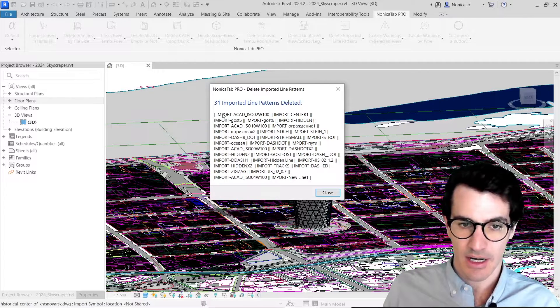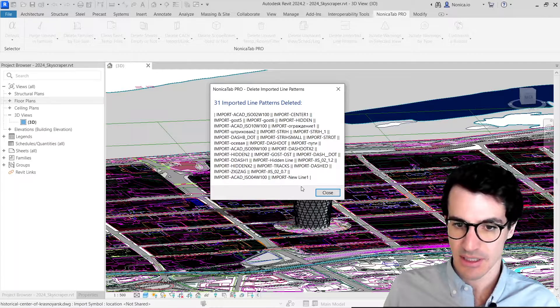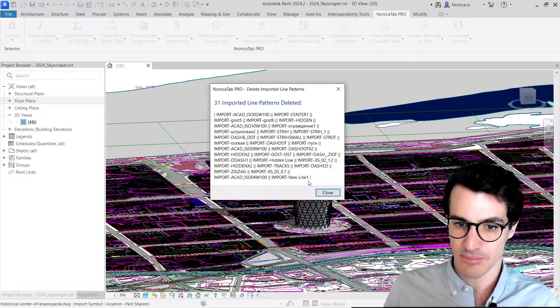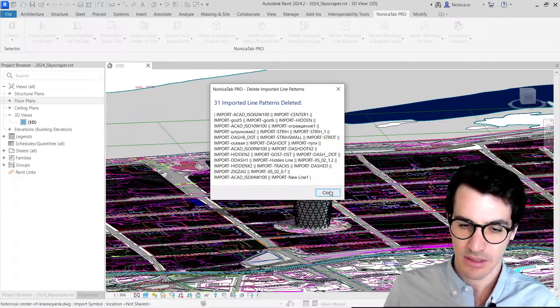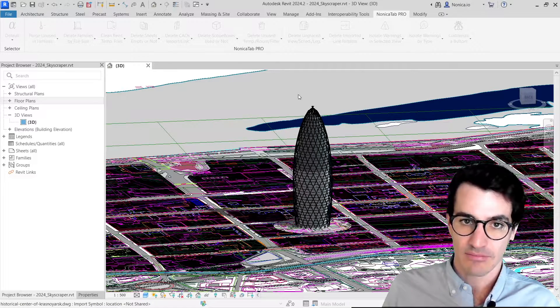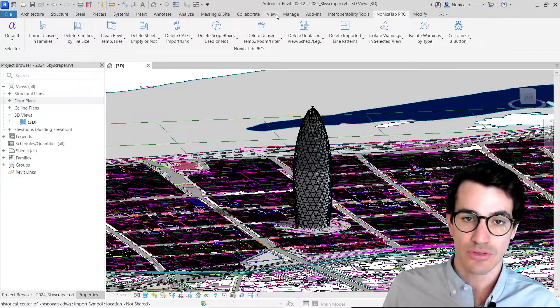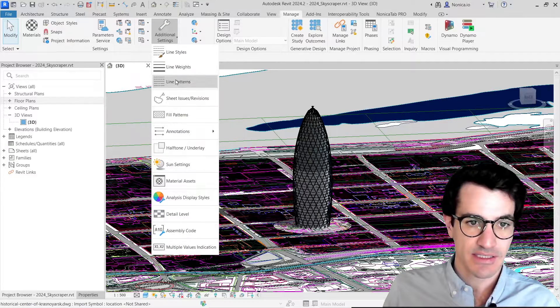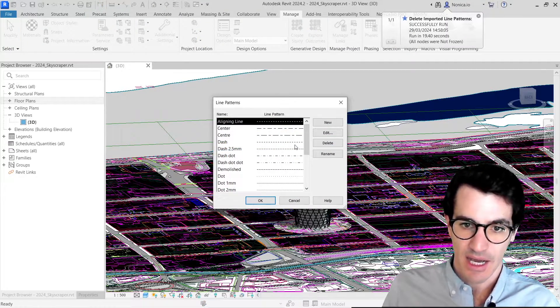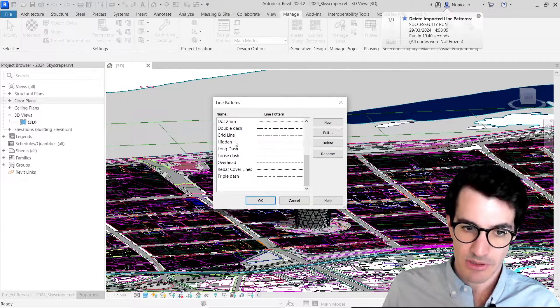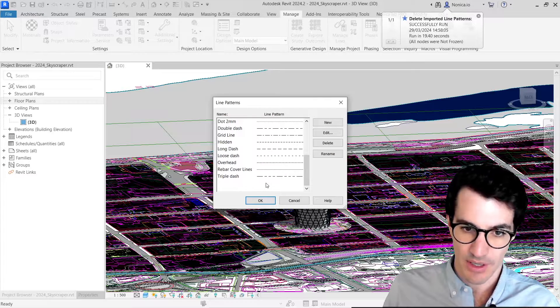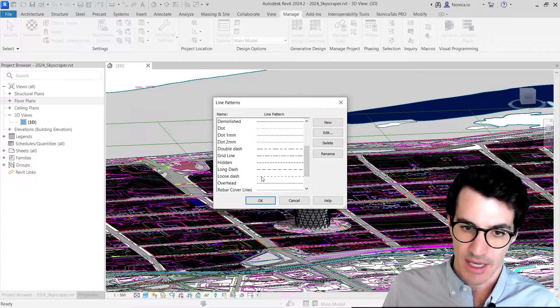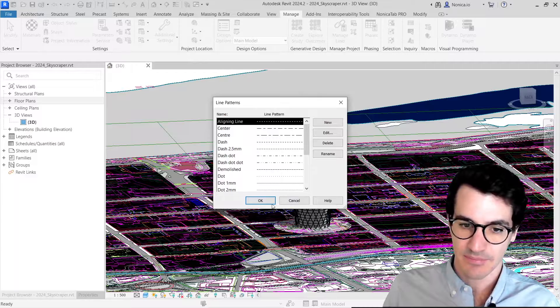Well, all of them are with the prefix import, so none of the previous configuration were deleted as well. And we can come back as well into Manage, and then additional settings, and then line patterns. And we see that we kept our previous configuration, and those that were with the import file were deleted.